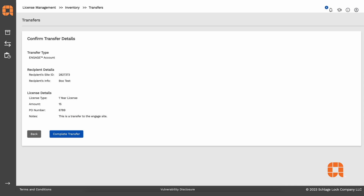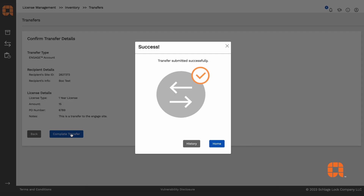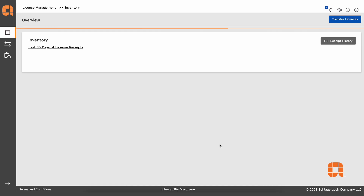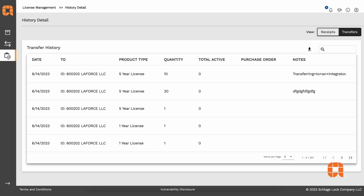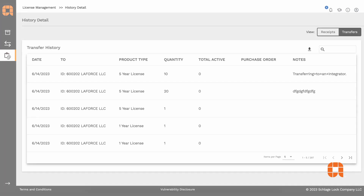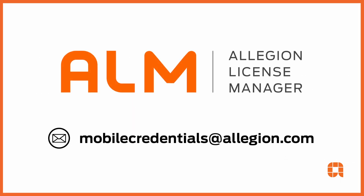If it all looks good, then go ahead and hit Complete Transfer. A success message will appear showing that the transfer is complete. If you want to see a full activity log of licensed transfers in and out of your account, click on the History page. You can see receipts and a history of all your transfers.